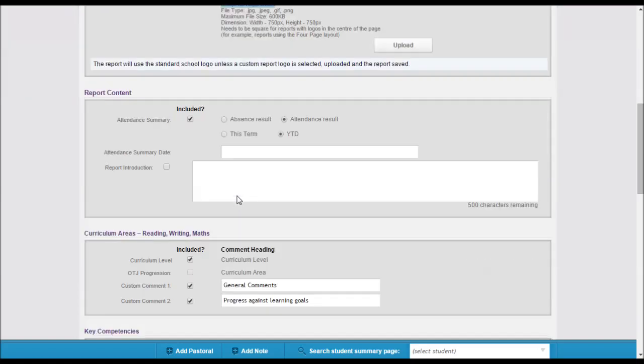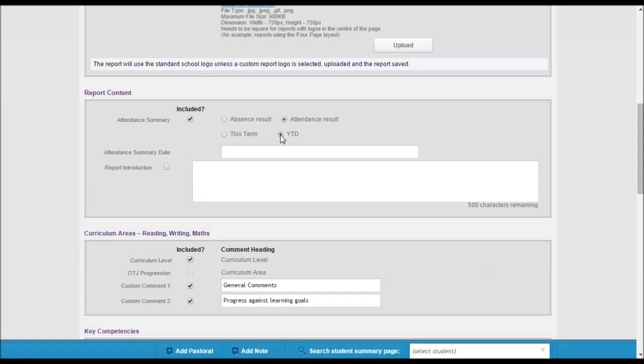Report content can be set to include either absence details or alternatively attendance details. You then have two options to set to look at this term or the total year to date.